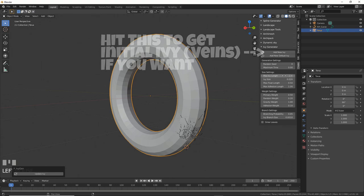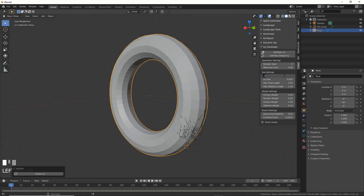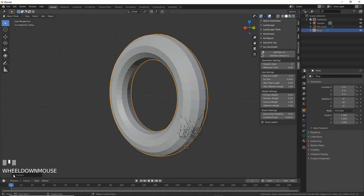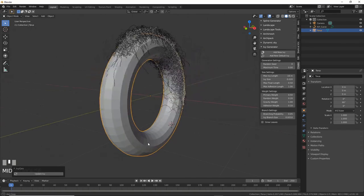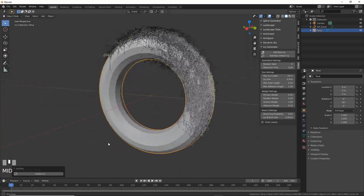Now change Max Ivy Length to like 16. That's gonna grow our veins long and thick, which in this case is cool. Hit that little Update Ivy button and bam, we get veins. Not Ivy, veins.